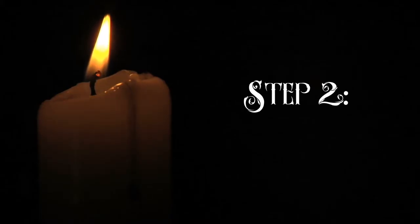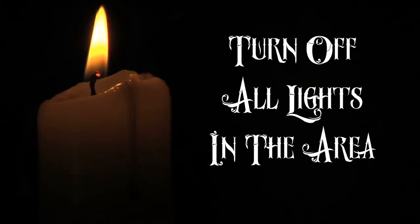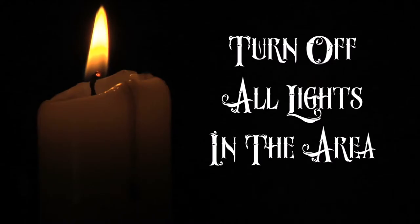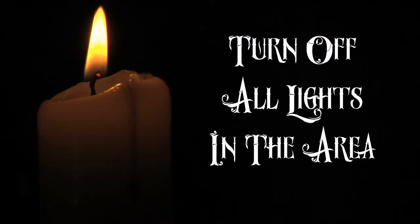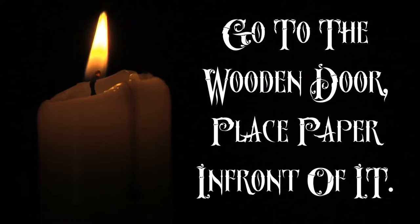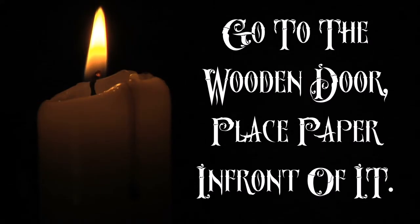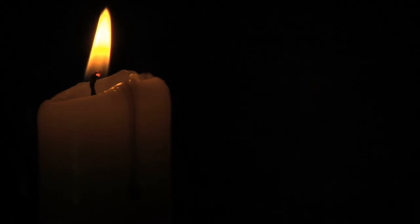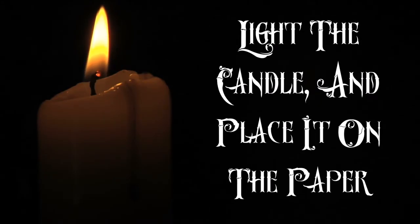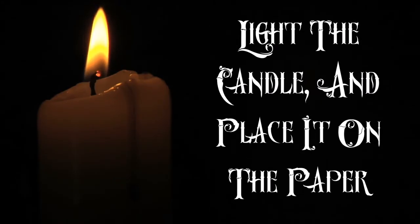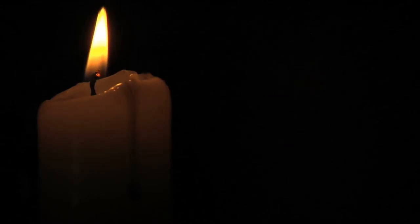Step 2: Turn off all of the lights in the place you are doing this. Go to your wooden door and place the paper with your name on it in front of the door. Now take out the candle and light it. Place it on top of the paper.